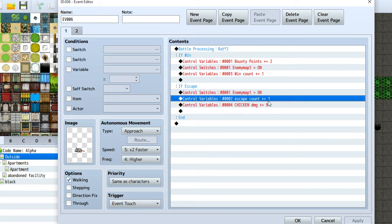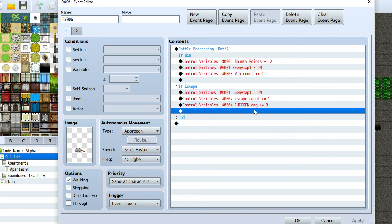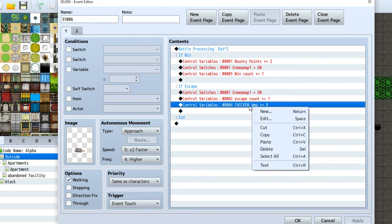I have the control variable set to one. So if you escape, I have another variable — escape plus one. This is something I added in. If you have escapes it can mean something. Chicken damage is one variable I have — an item you can use in battle whose damage is based on your escape count. I just added nine to the variable, so it does nine damage each time you run away. Nine plus nine plus nine, and eventually it adds up.